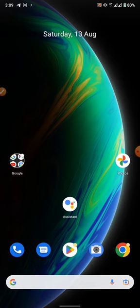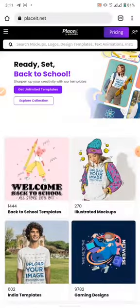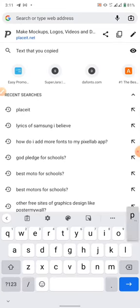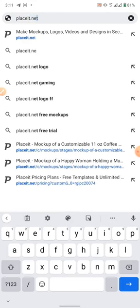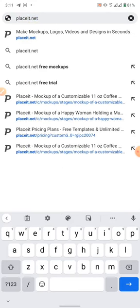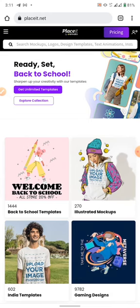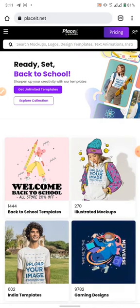Now what are we going to do? Let's go straight to our Chrome or any of our browsers. For this tutorial I'm going to be making use of Chrome. Go to that side where you search for something and write placeit.net - Placeit dot net - and go. It will actually bring it up.